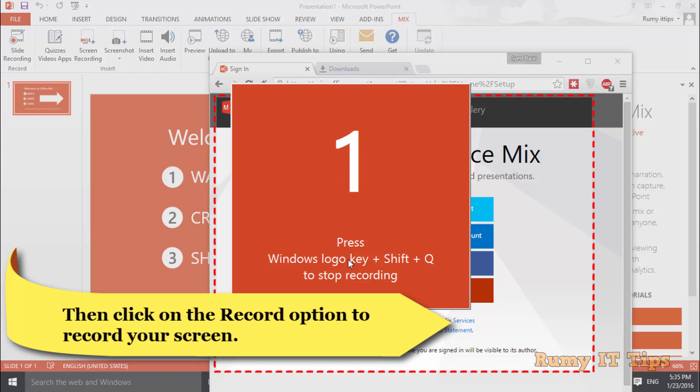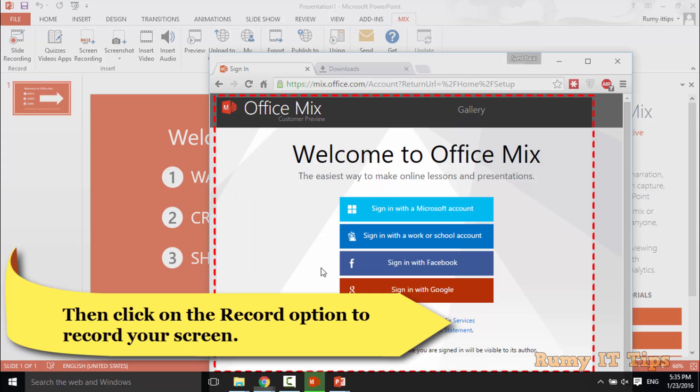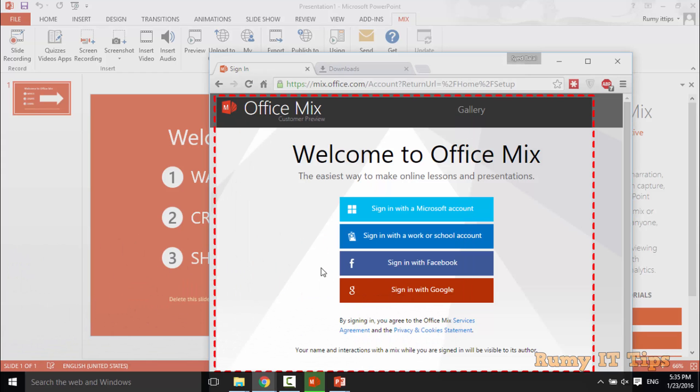And then after, you need to start the record. You need to press Windows logo key, Shift plus Q. So this recording is started and the voice I'm using will be recorded. So I'm just going to stop this one with Windows, Shift, Q plus Q.